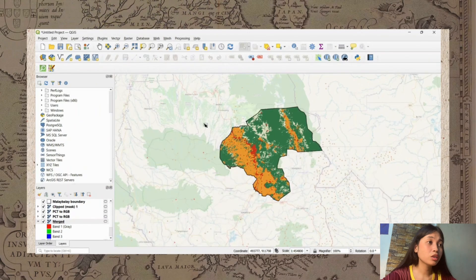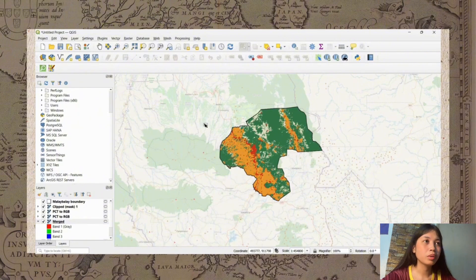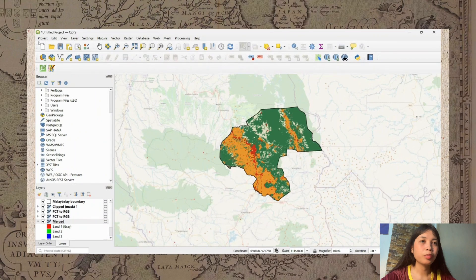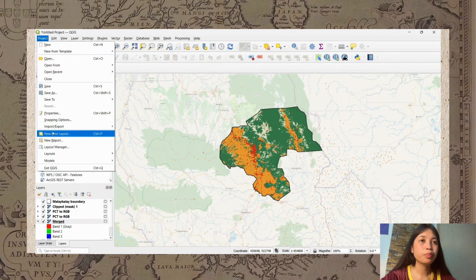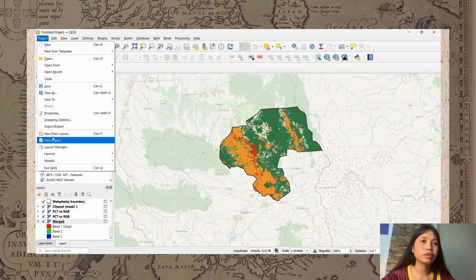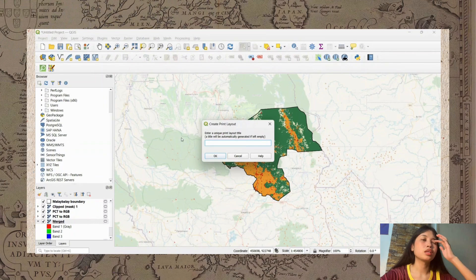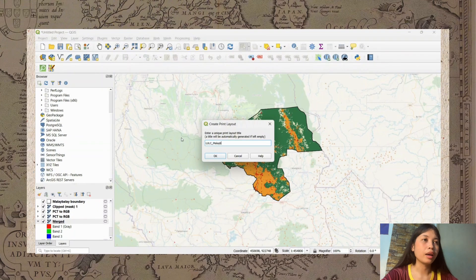We are now good to go to make our LULC map layout for printing. Click Project and then New Print Layout. Name this layout 'LULC Malay Balay City.'